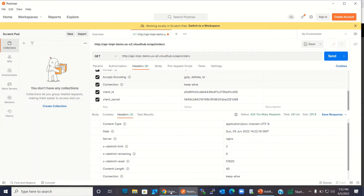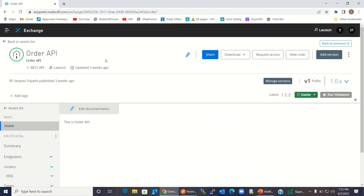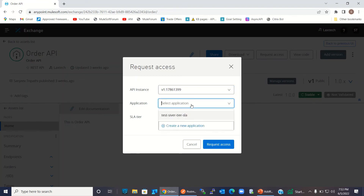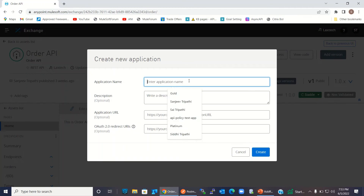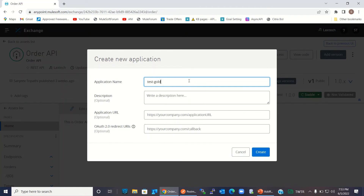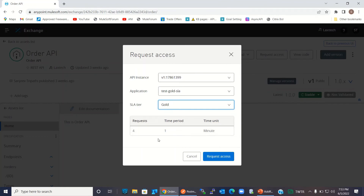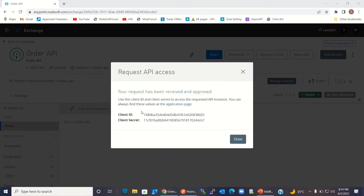Now I will go back to the AnyPoint platform and request access for another application. I will select the API instance and create a new application to test the Gold SLA — named 'Test Gold SLA'. Click Create — the application has been created. Now I'm defining a contract for this application. I will choose the SLA tier Gold, so under this contract I can call four times per minute. Hit Request Access. I will use this client ID and secret to test using the Gold SLA tier contract.